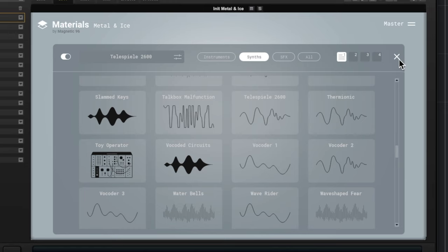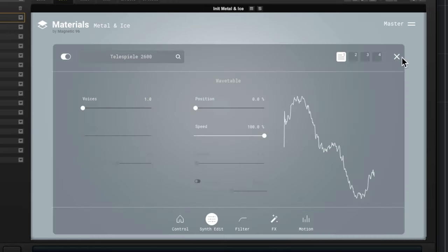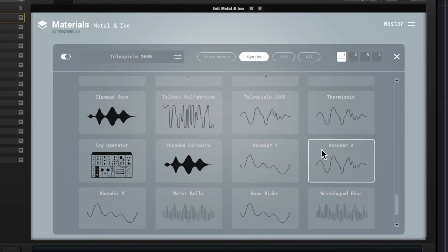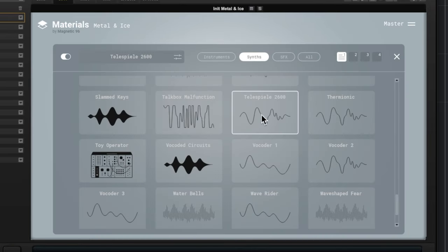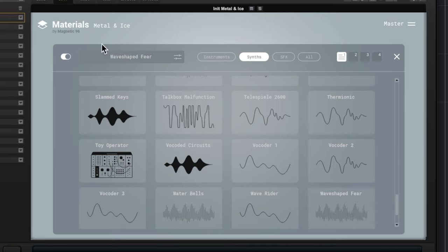Okay, so now we've got some synthesizer sounds. Tons in here. So if I load that one up, it looks like that one is wavetable. So if you see this look, I'm pretty sure that's a wavetable. Let's try Wave Shaped Fear. Oh wow.